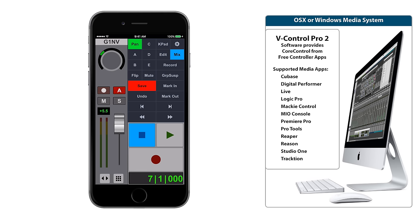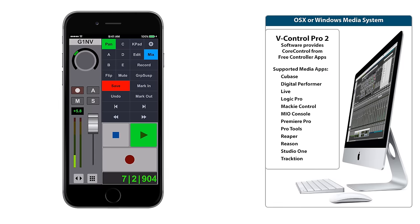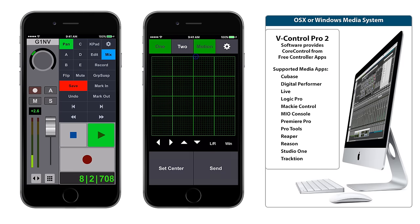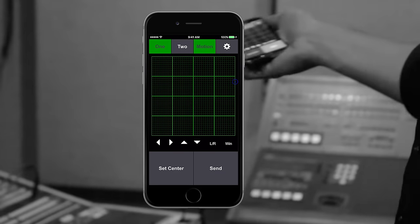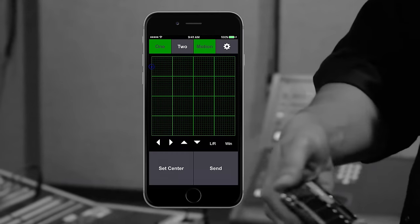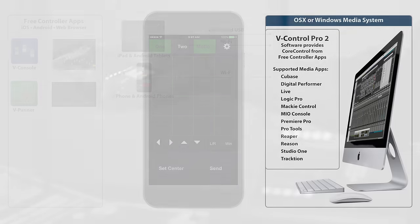The V-Console skin includes a single fader and transport. V-Panner includes a single pan screen but also includes motion sensing, allowing you to pan by moving the smartphone in space.